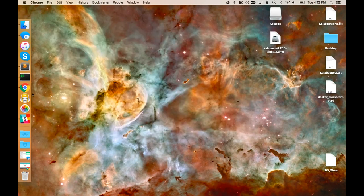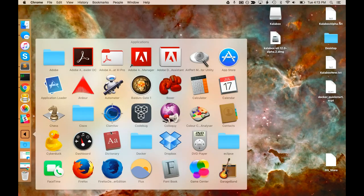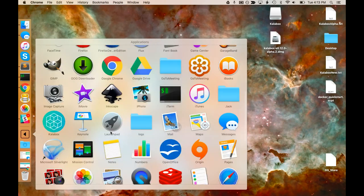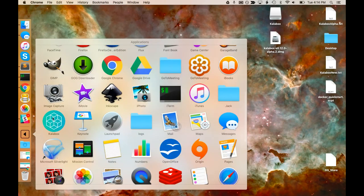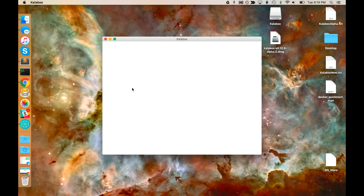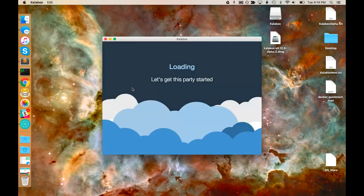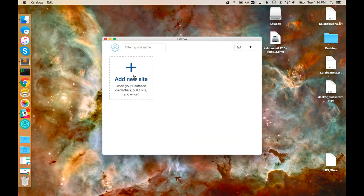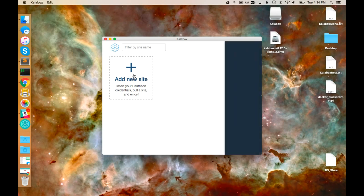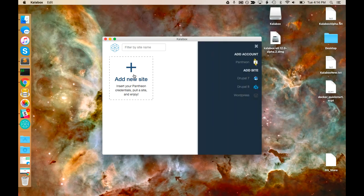My installation is now finished, and I'm going to access Calabox like any other Macintosh application here in the Applications directory. If you're on Windows, you should have a shortcut in your start menu for Calabox. And here we can see the Calabox dashboard.